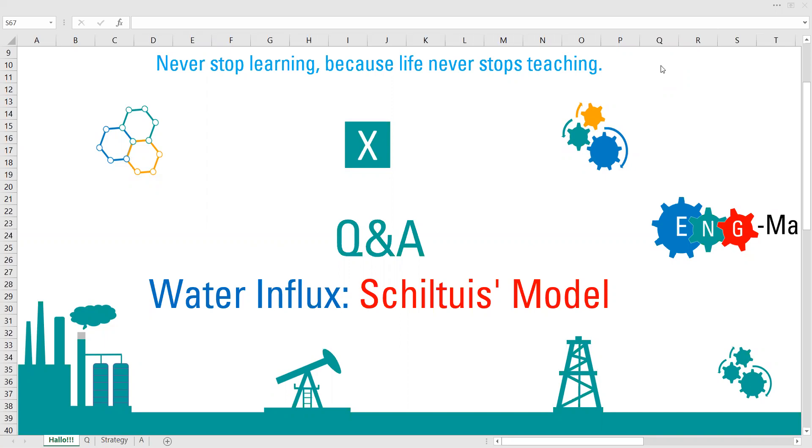Hello everyone, welcome again to Angman YouTube channel. Right now we are in Q&A session and we are going to continue to discuss about water influx. Right now we will discuss about Schiltuis model.